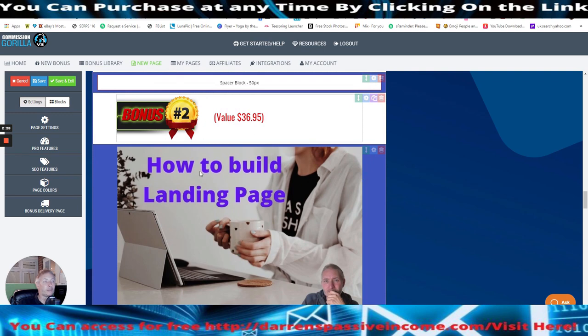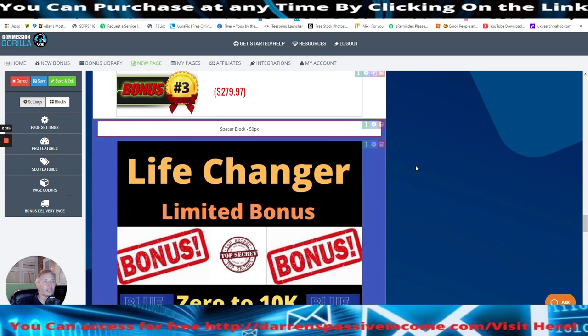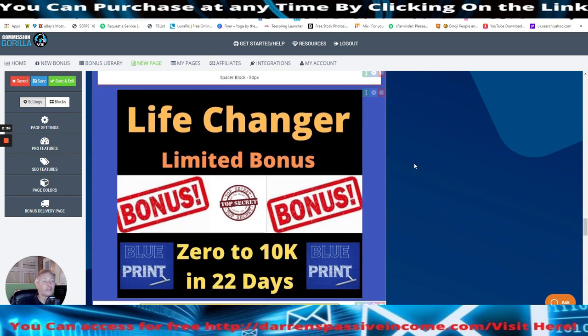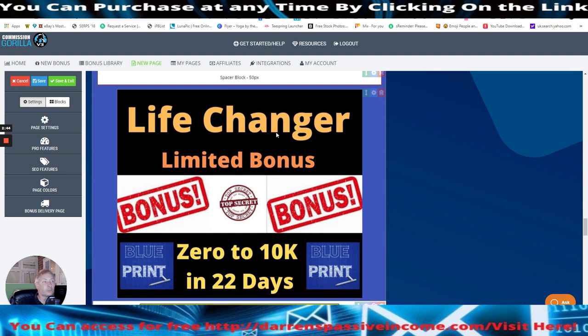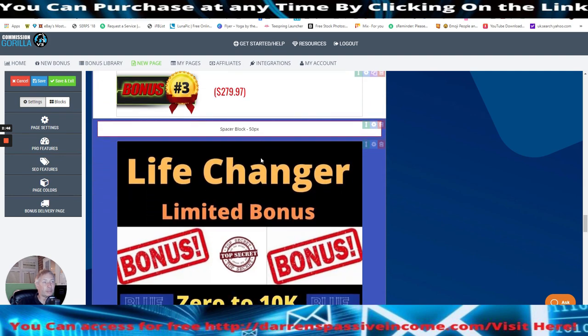And my next one, which is this bonus two, which is how to build a landing page. It's going to show you exactly how to build a landing page and funnels, et cetera. Then there's life changer limited bonus, which is a webinar basically of Jonah Armstrong's amazing top course, which to be honest with you is a no brainer. If you do this, it is a life changer.